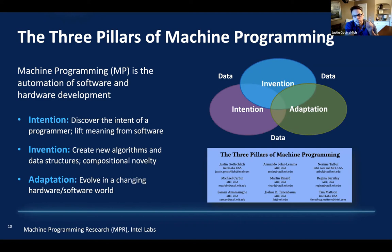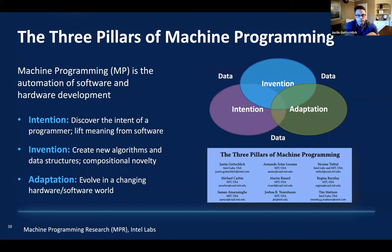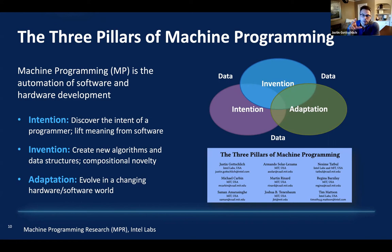Intention is principally about finding new ways or improving current ways that we express our ideas to machines, and also lifting the meaning from existing software. The current way we express intention to machines is through code. But if you look at almost all programming languages today, you do a lot more than express intention — you also do invention. Invention is principally concerned with the data structures and algorithms of that program.